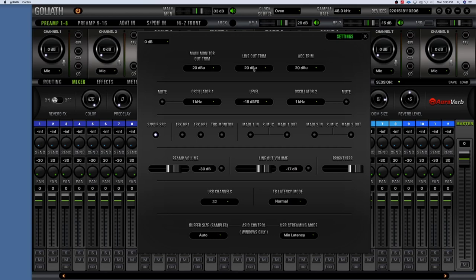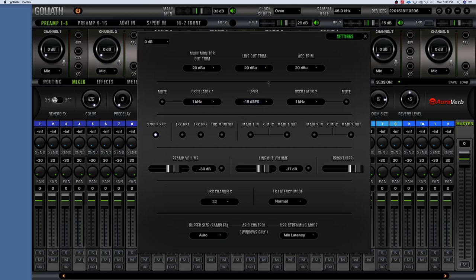Then you have the Oscillators. You can send a tone to your outputs to check and make sure you're getting signal to whatever speakers you have hooked up. You can set different pitches for that tone. There's one for Oscillator One with a mute switch, and another for Oscillator Two with a mute switch as well — so you can make sure your monitors or headphones are connected correctly.